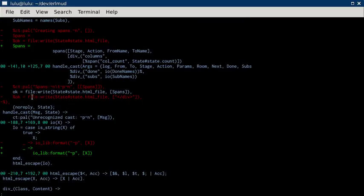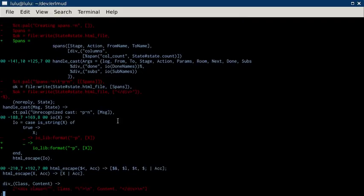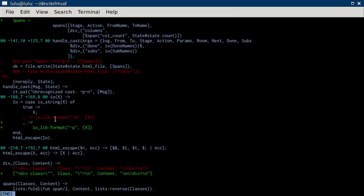Yeah, more ctpals. I'm not writing out. I'm not closing off. That was already commented, but I wasn't closing off that div anymore. And Iolib format, whatever. I don't know what that.